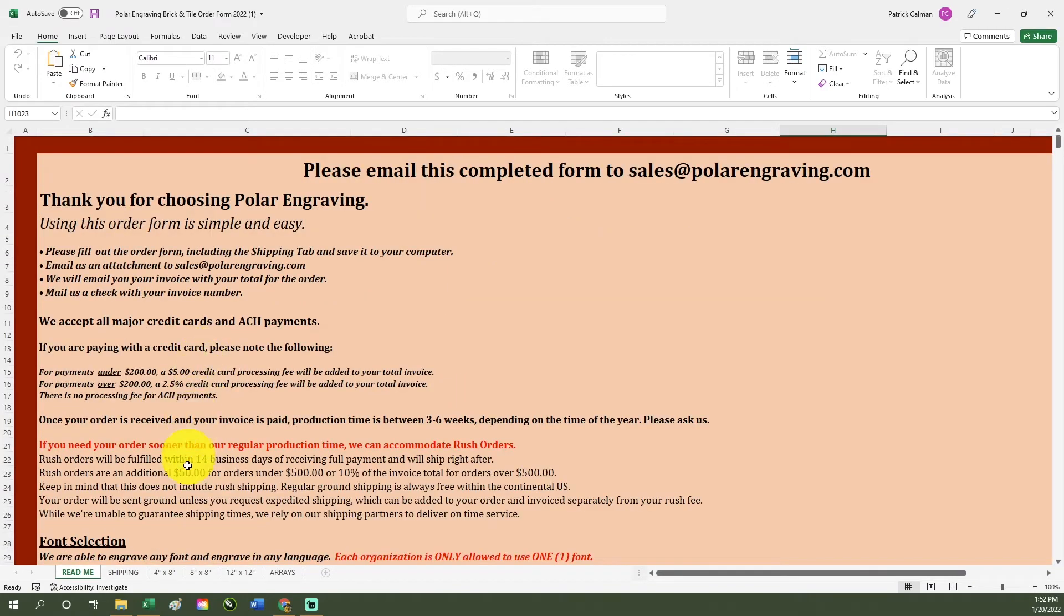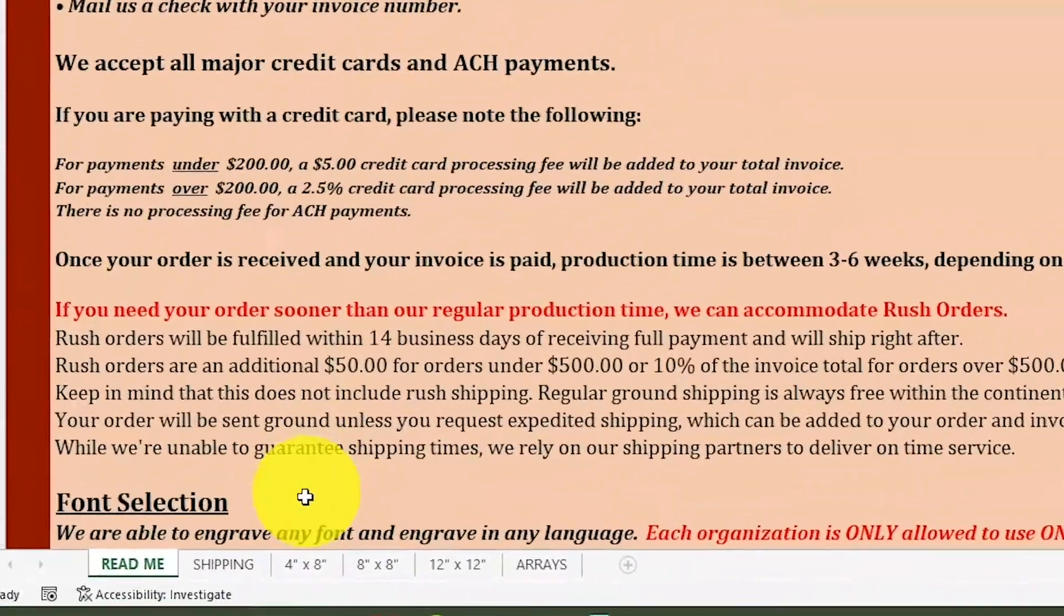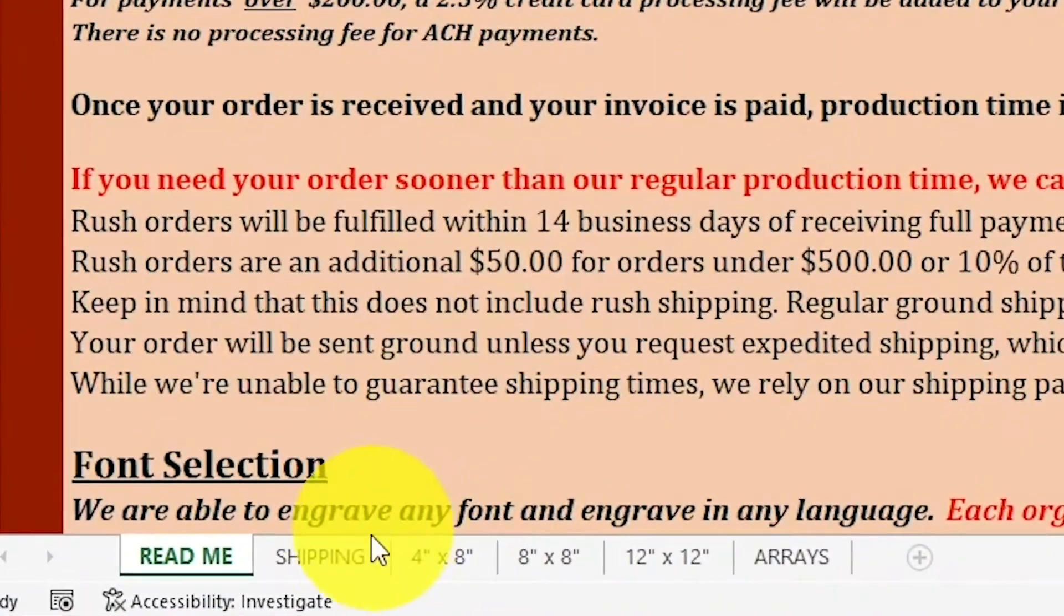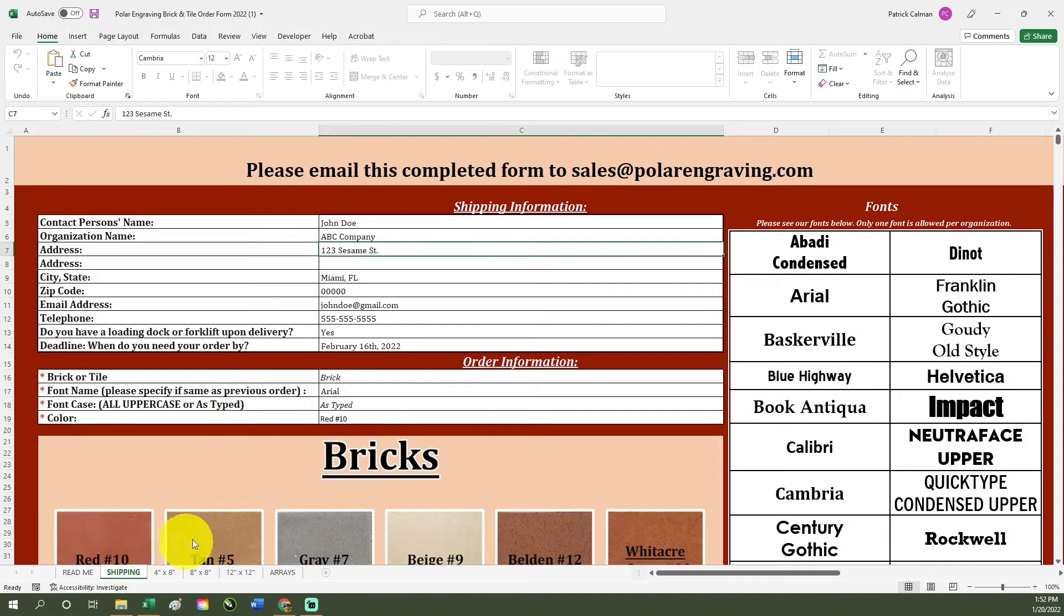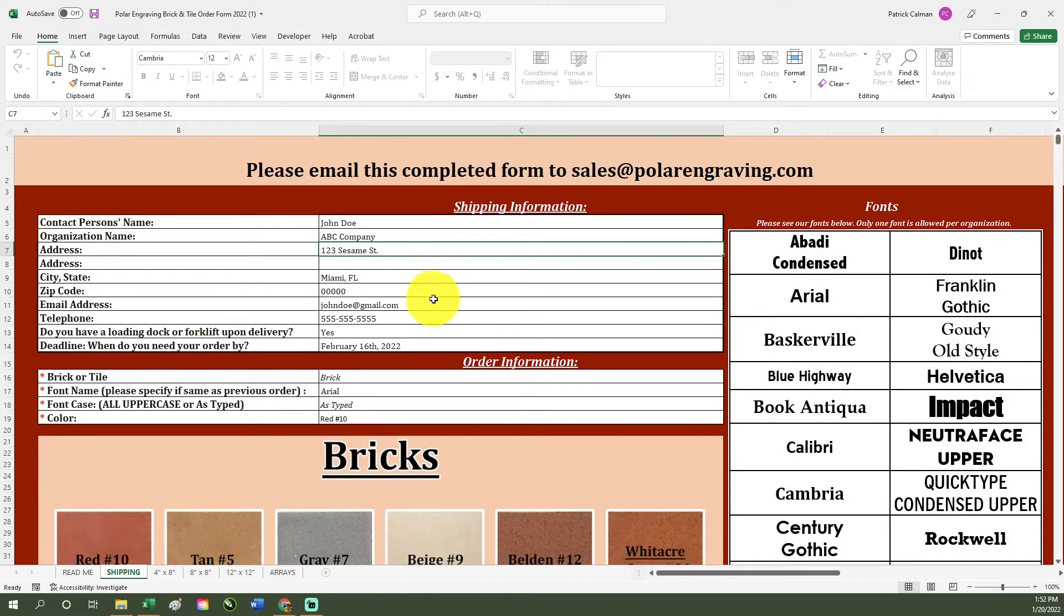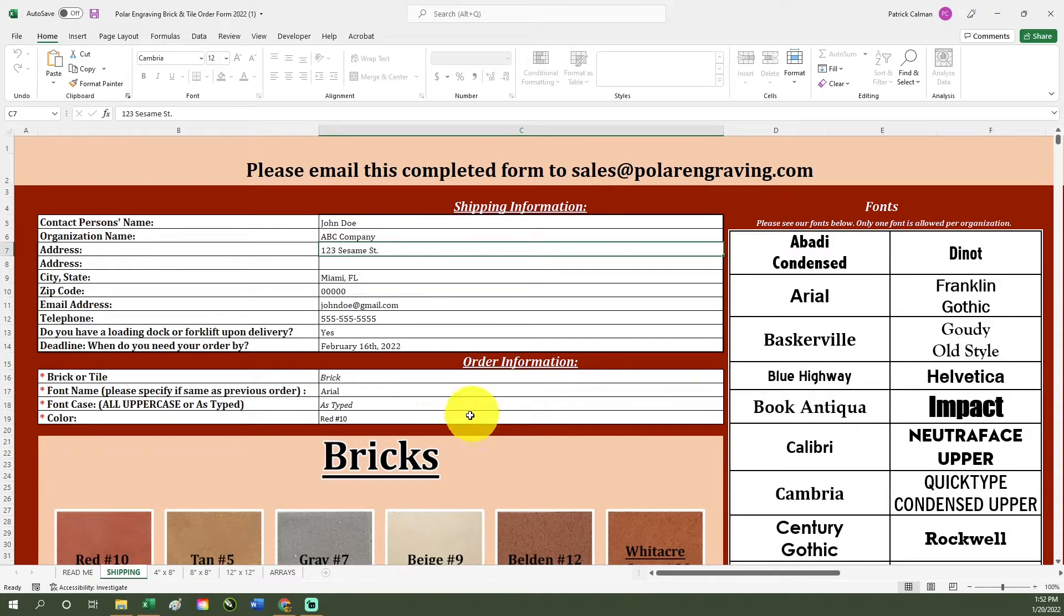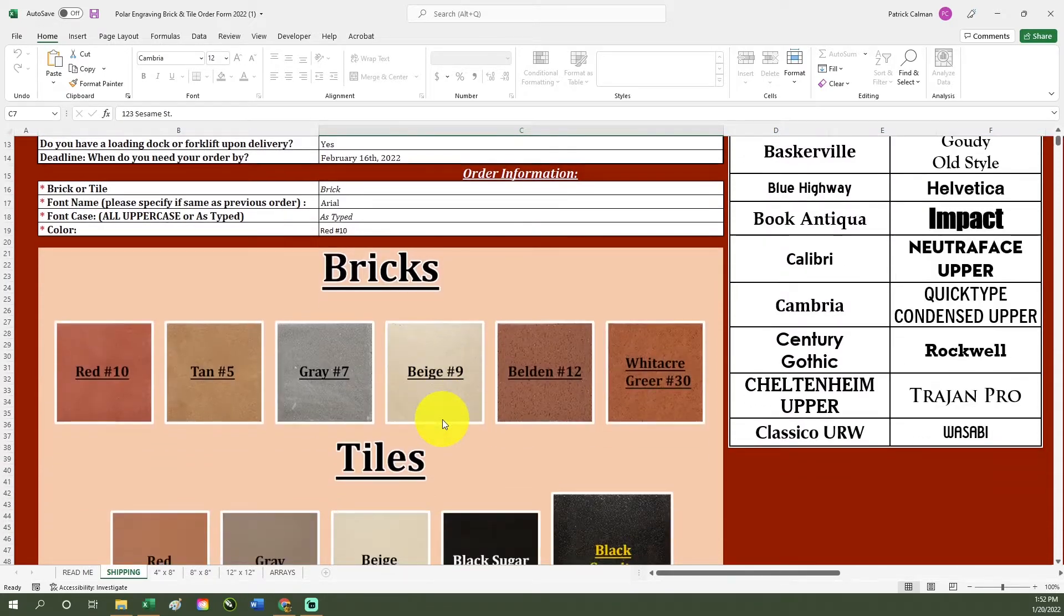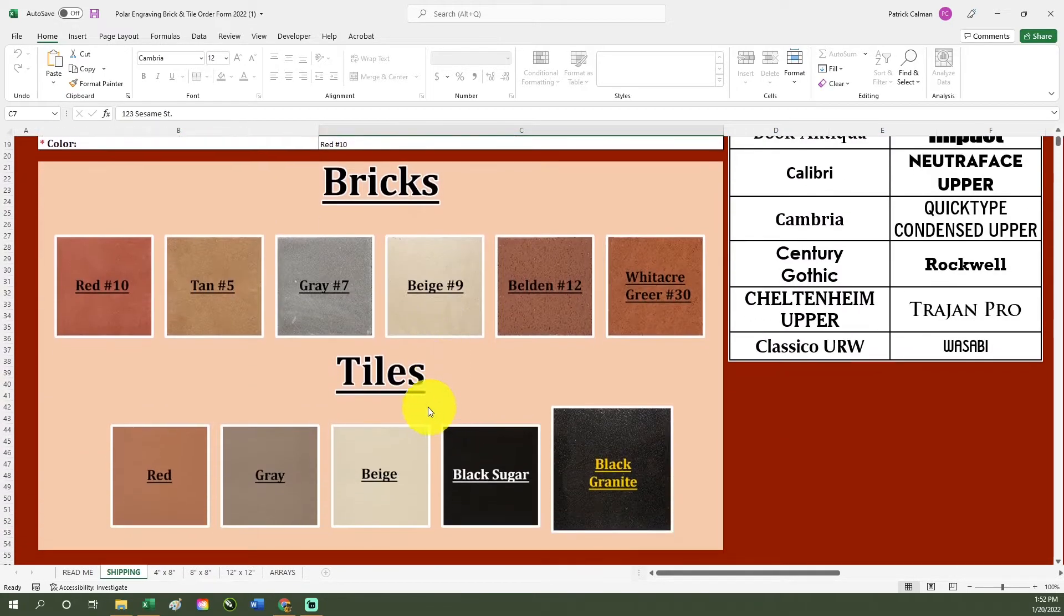The next tab is our shipping tab. This is the page you want to pay close attention to since you will have to enter your correct shipping information to ensure that your order is sent to the correct address. Shown on this page is our collection of bricks and tiles that we offer as well as the fonts which we use for engraving.